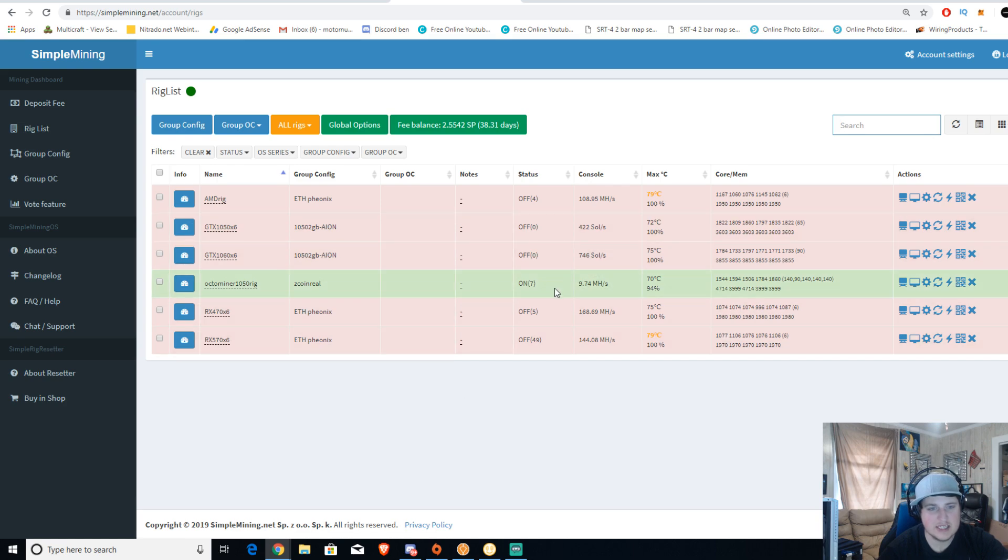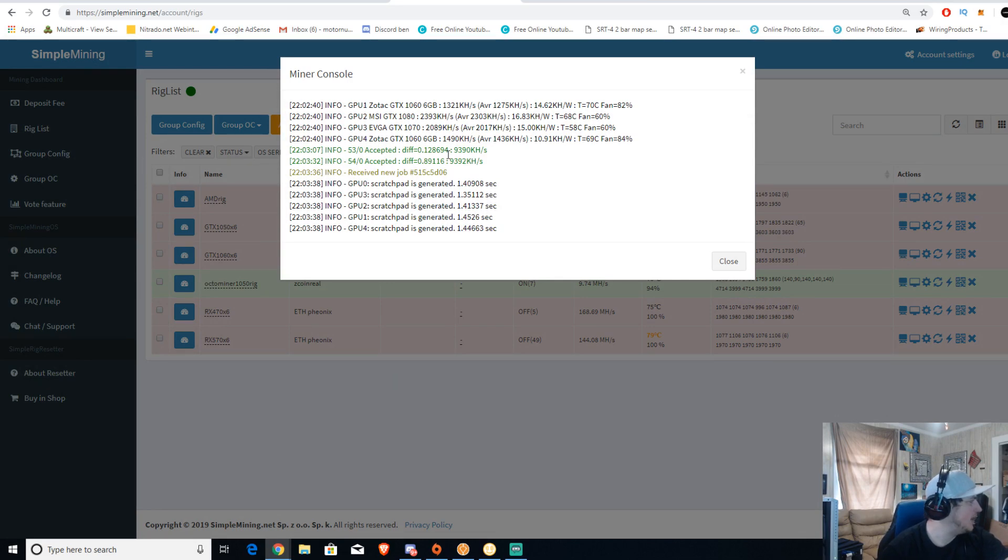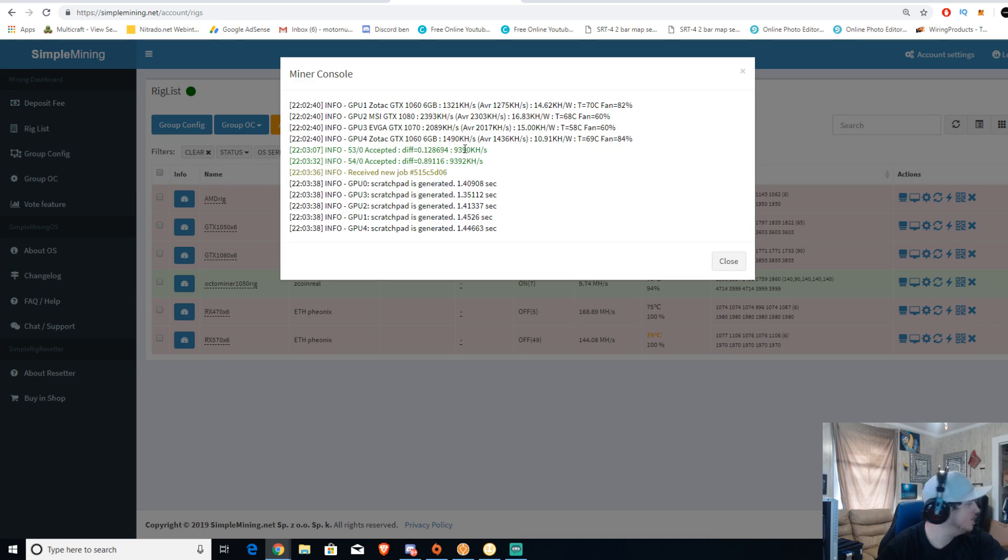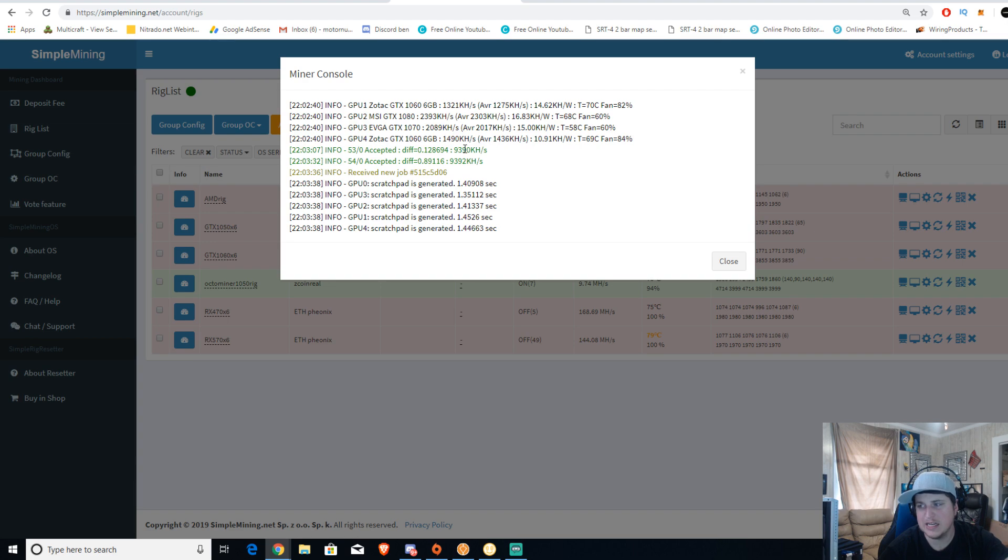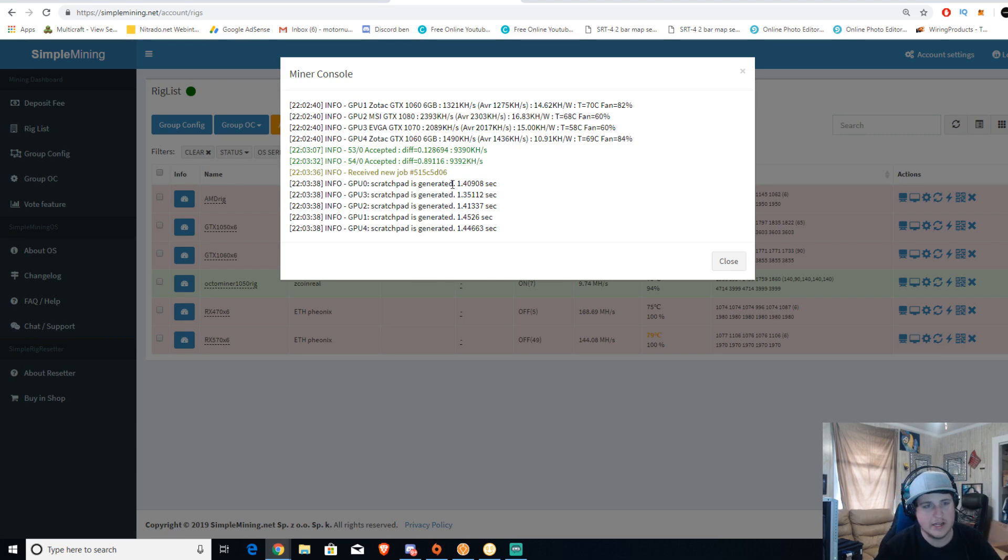I was doing a little bit of testing and currently right now I have one, two, three, four, five graphics cards running on an Intel integrated CPU. It's not even a Celeron, it's a very weak CPU. It's the one that comes built in with the OctoMiner and only on four gigs of RAM and they're all running pretty well.